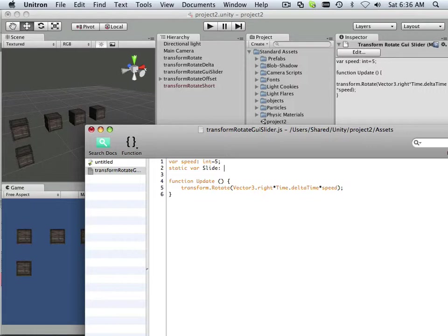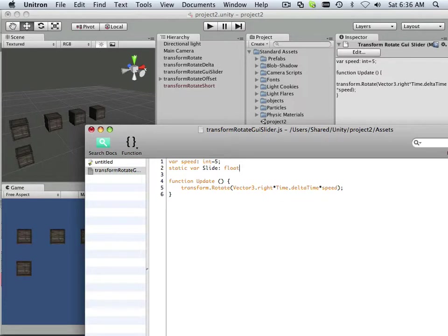It's going to be a float. And a float is not a whole number. It's like 5.9, 5.86. So anything with a point value is a float.